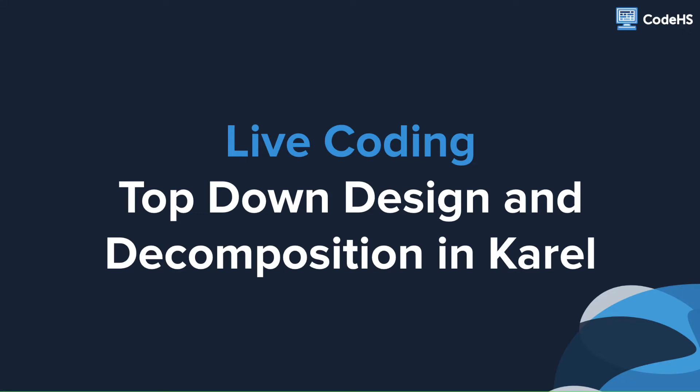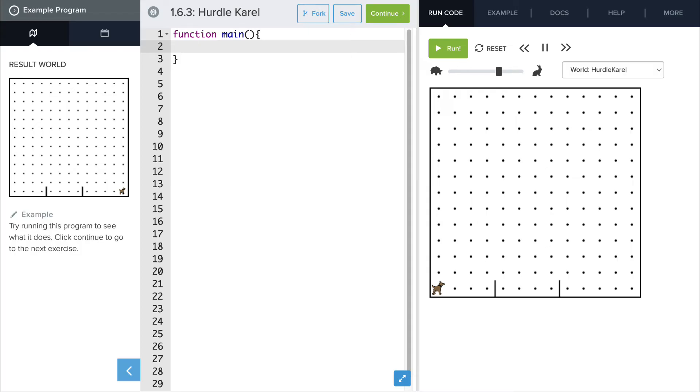Hi. Let's take a look at some top-down design and decomposition in Carol. Carol's in a new world. She has to reach the end of her row by moving forward, but she's got a couple hurdles in her way. So let's break this problem down into some manageable steps.